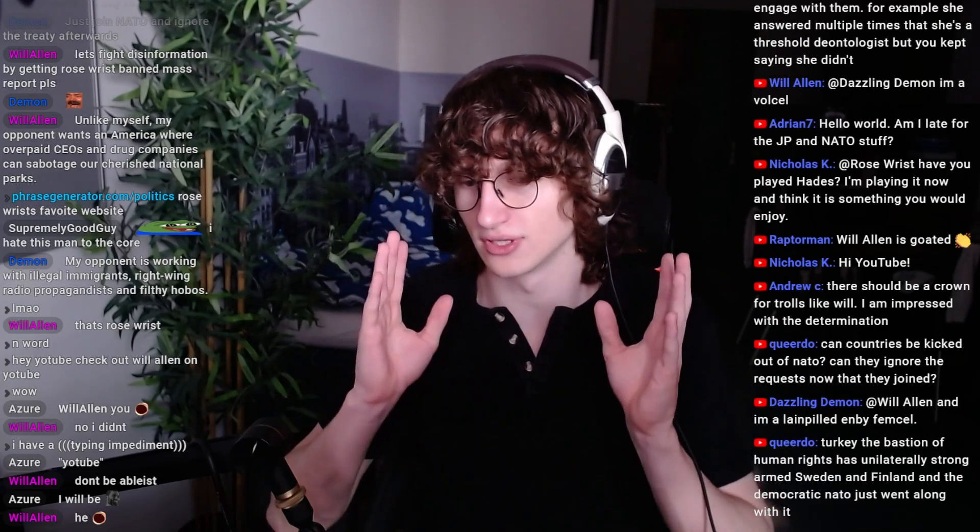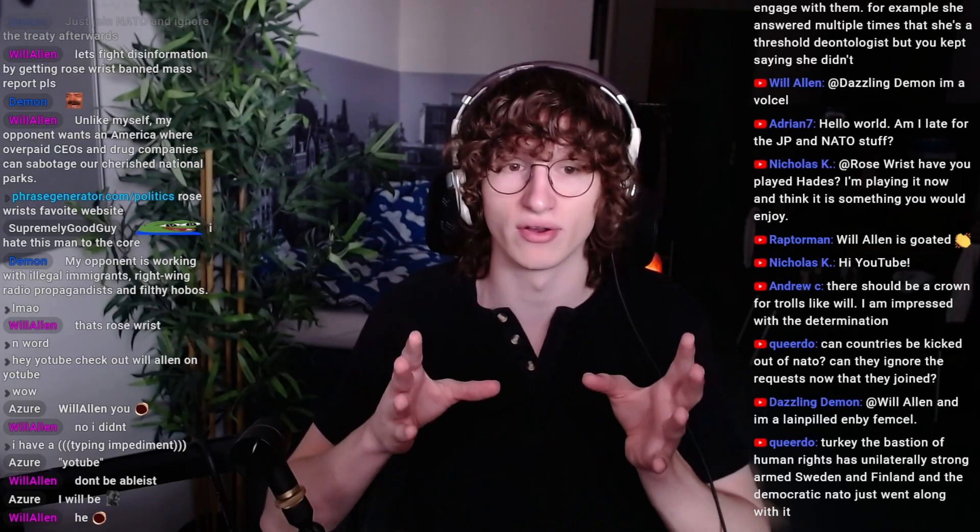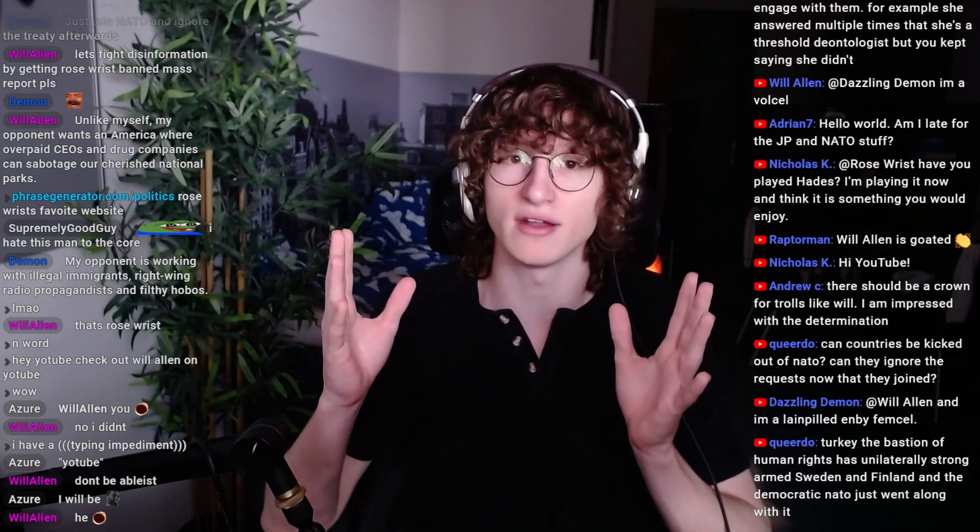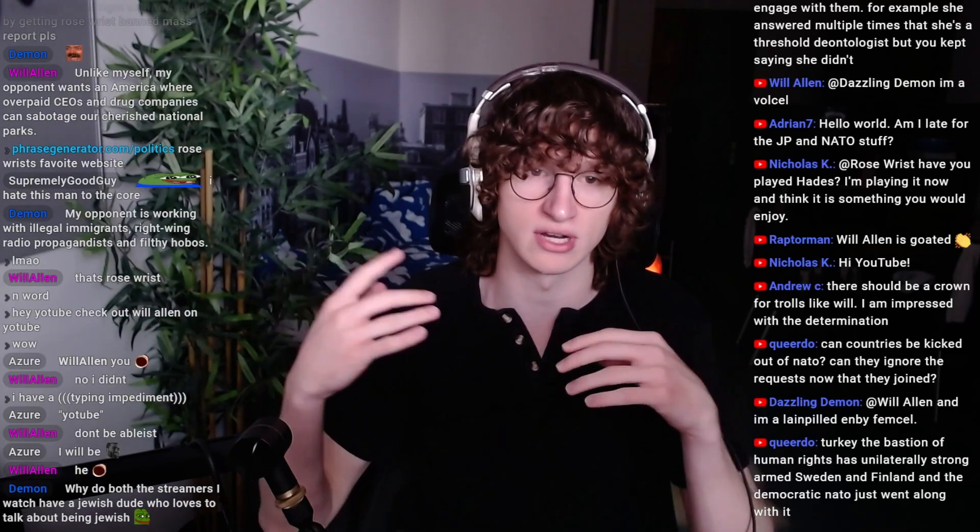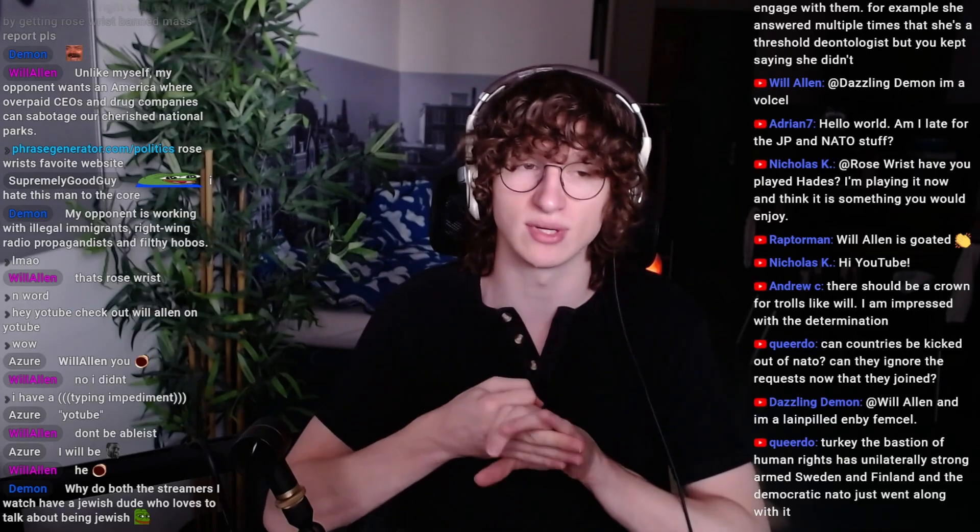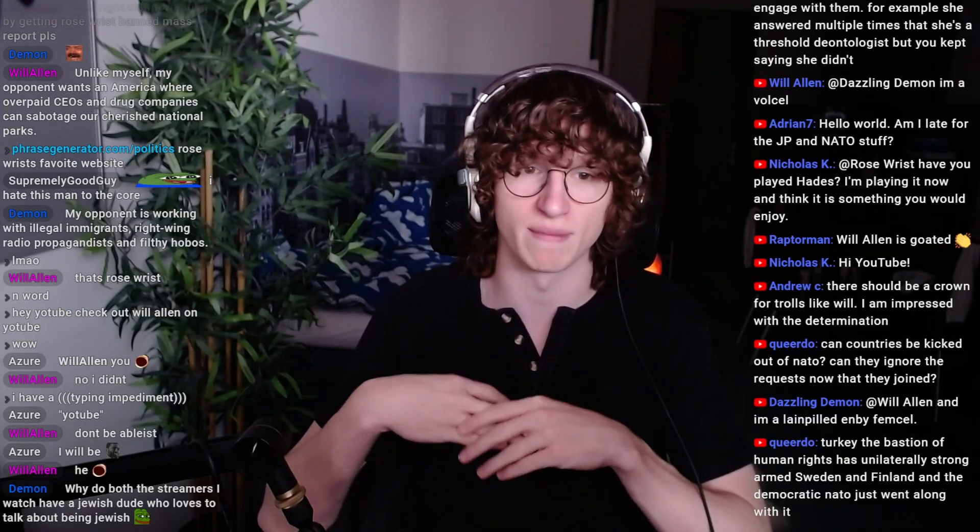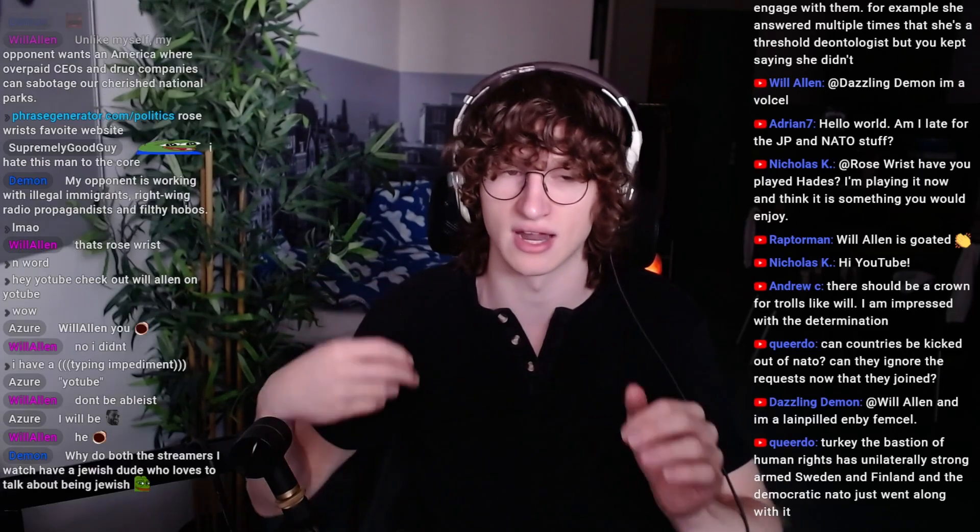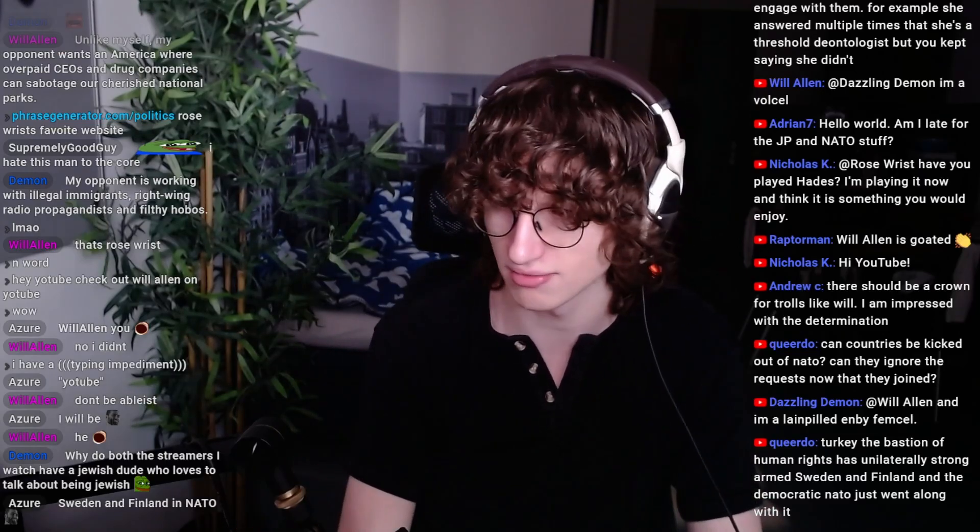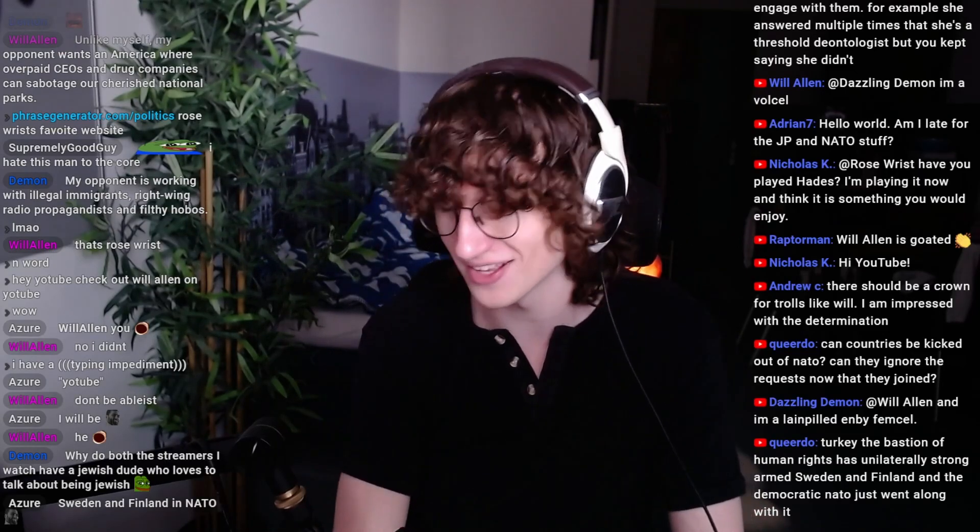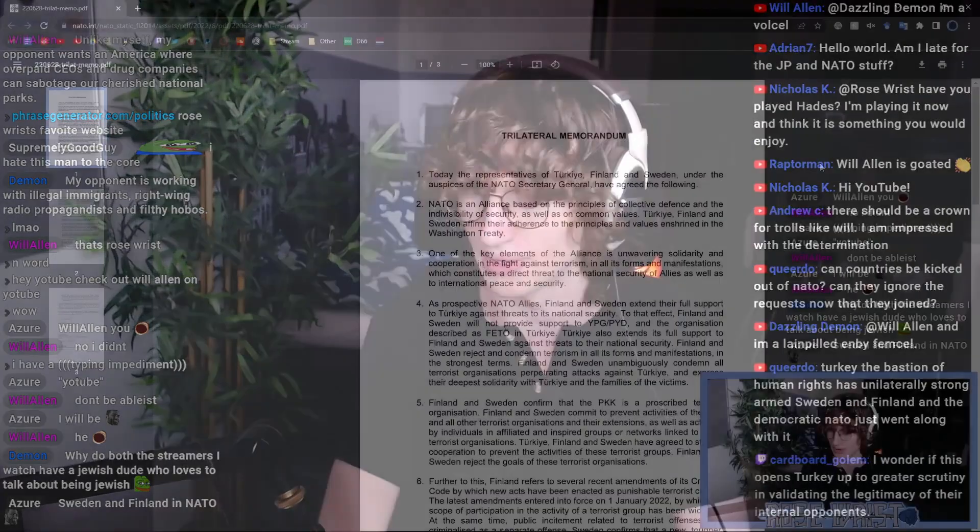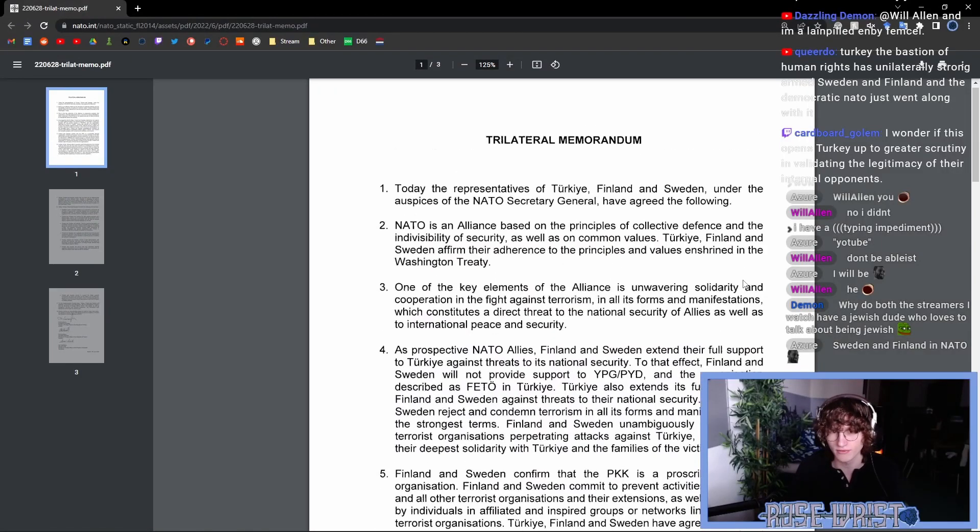Right now, I'm going to give my take on the memorandum, the trilateral memorandum that was agreed upon between Turkey, Finland, and Sweden, give my overall takes on the situation and some things that I am worried about. So, without that, with that out of the way, sorry, we'll begin reading this. It's only three pages long, but I think it's important that we read all of it.